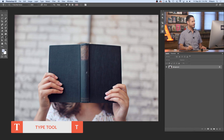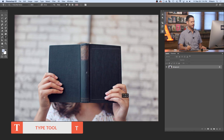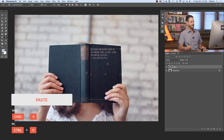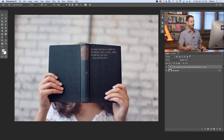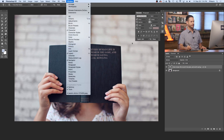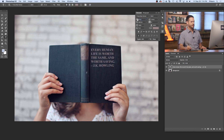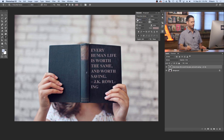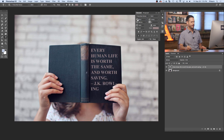Let's hit T for the type tool. I'm going to click and drag to make a text box around the cover, then hit Control or Command V to paste that in. Let's go to our character menu — you can go to Window and down to Character to get there. We're going to make our size just a little bit larger, make sure we're aligned to the left. I'm just using Times New Roman Bold here. Looks pretty good.